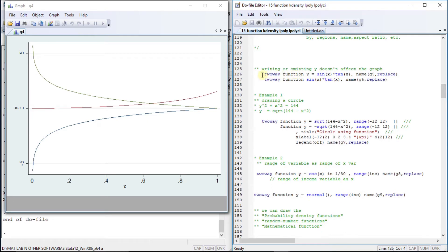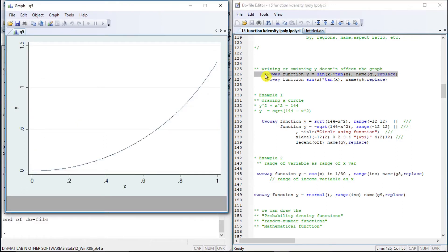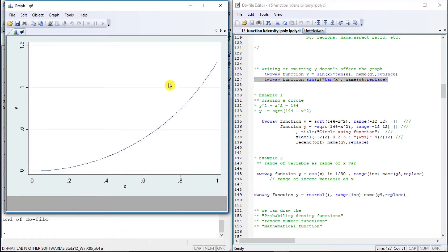It does not matter whether we mention y or not. Here we are mentioning y equals to sin x into 10x. In the next case, we are not going to mention y and yet we are going to get the same result.